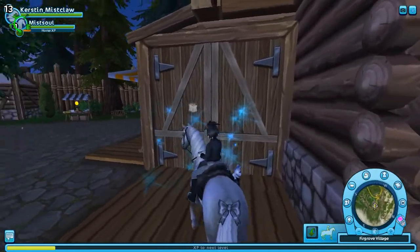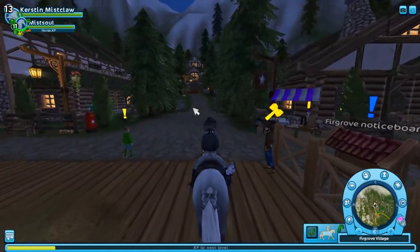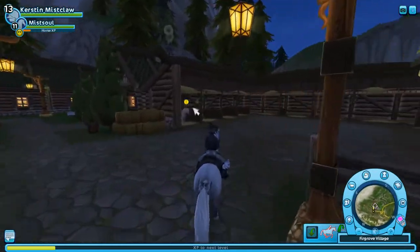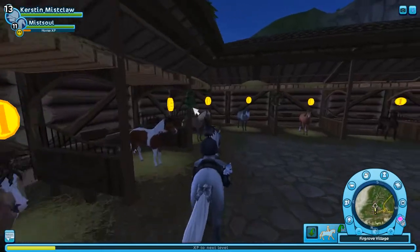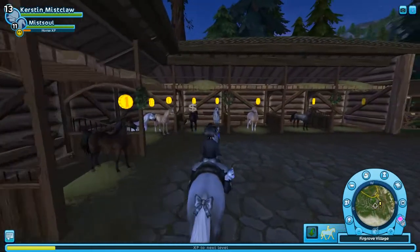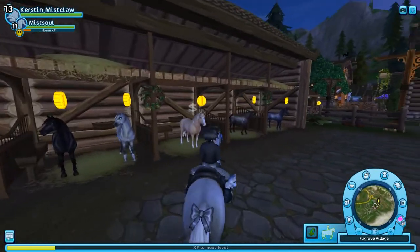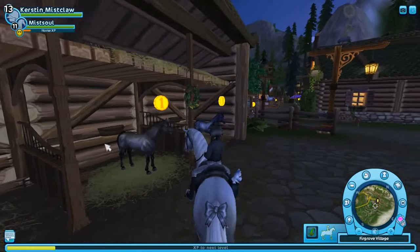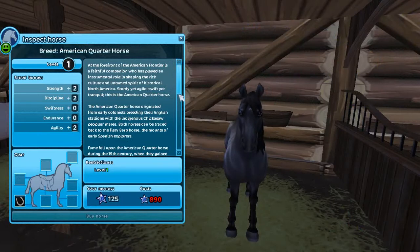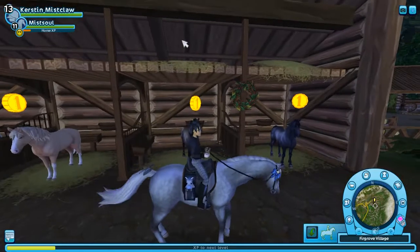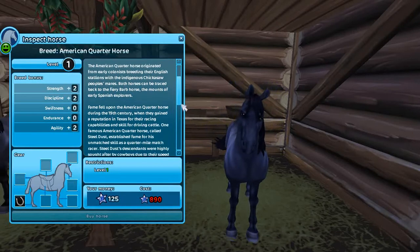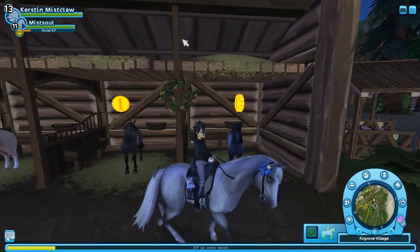This is your home stable. Jorvik will be your home stable at first, but you can change your home stable to whatever. There are little shops where you can buy stuff. They also have different types of horses you can go and buy — I like this one right here, the American Quarter Horse. These are actually the new American Quarter Horses.